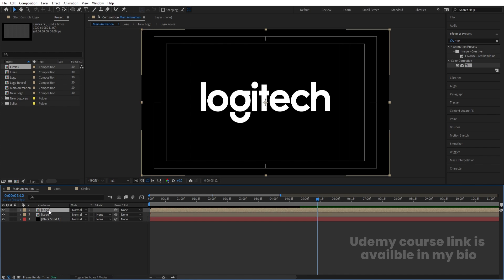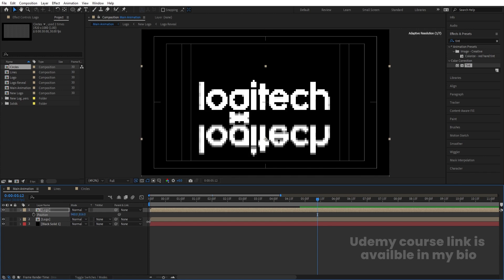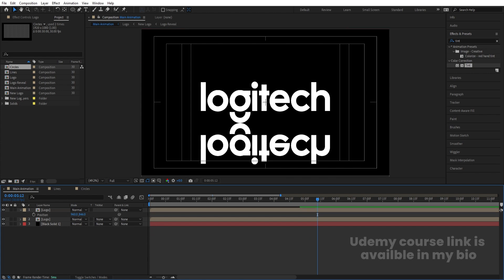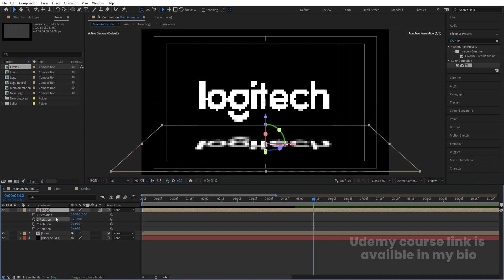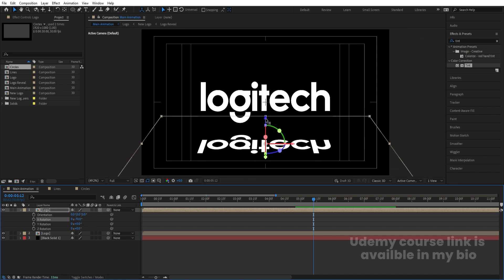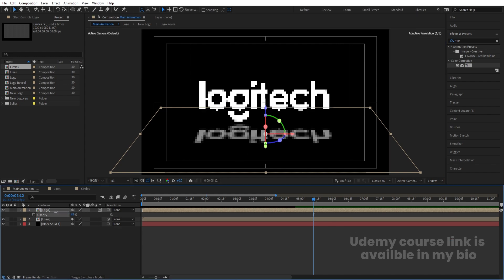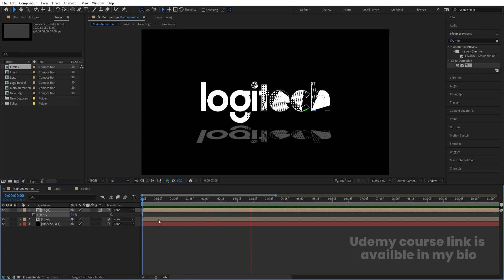Hit Ctrl+D to duplicate the logo precomp. Press S for scale, unlink the axes, and make the Y scale minus 100 to flip it. Press P for position and bring it downward — this will be the reflection. Select the layer and press F4 to convert it to a 3D layer. Press R for rotation and rotate it on the appropriate axis to angle the reflection. Bring it into position, press T for opacity, and decrease the opacity of the reflection.